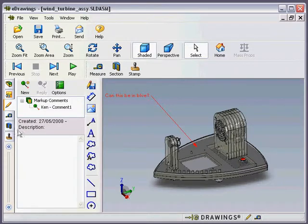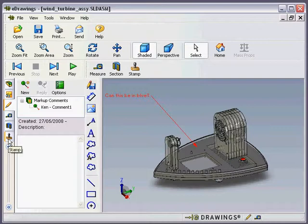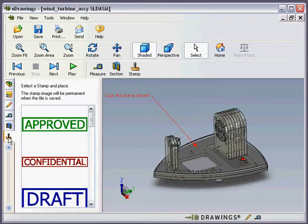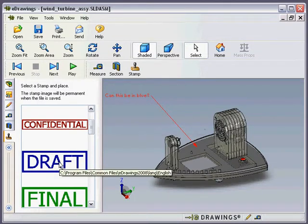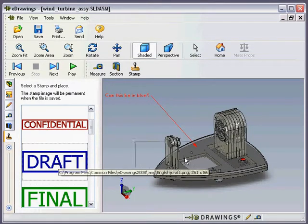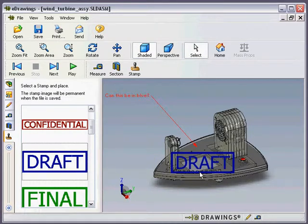The final thing is the stamp tool. Now the comments can be deleted or removed or edited by other people. The stamp tool is absolutely permanent, and if I click their draft, stick that on, that's it and that will be there forever.